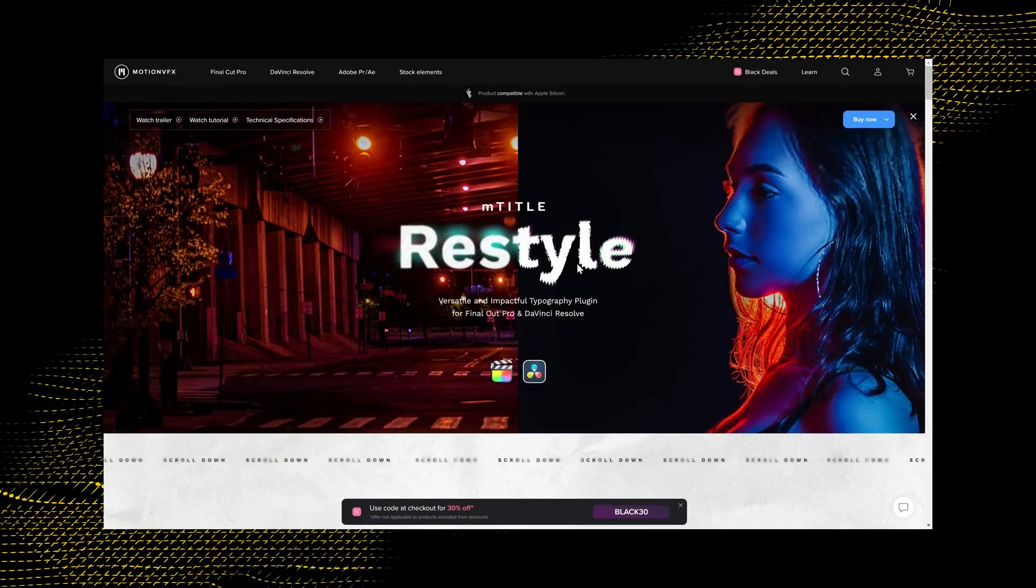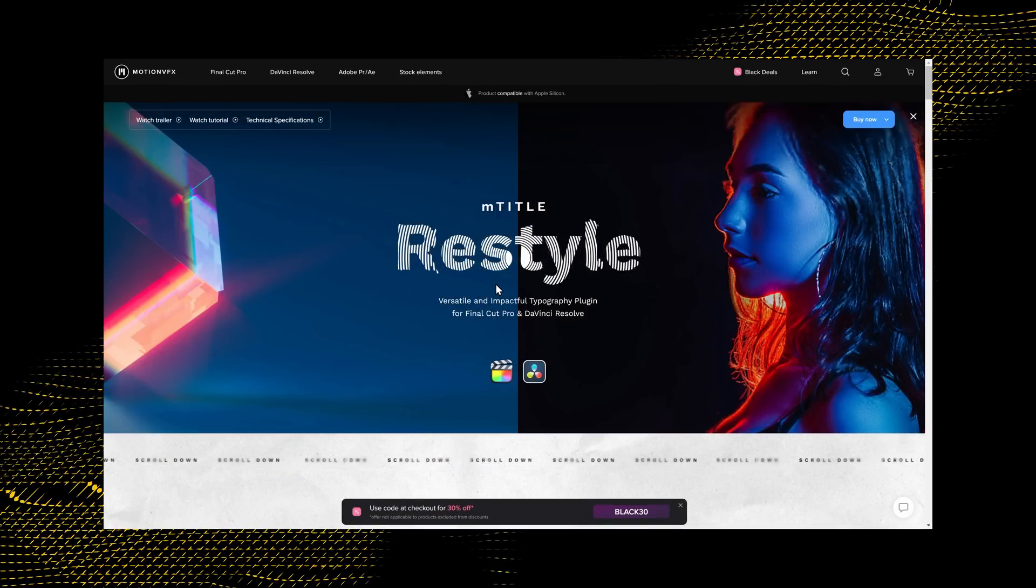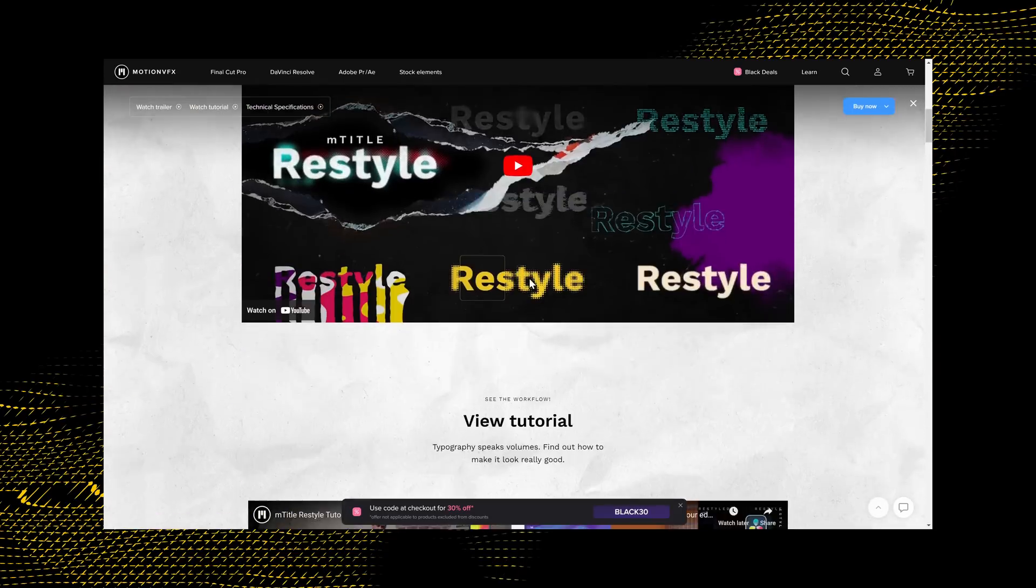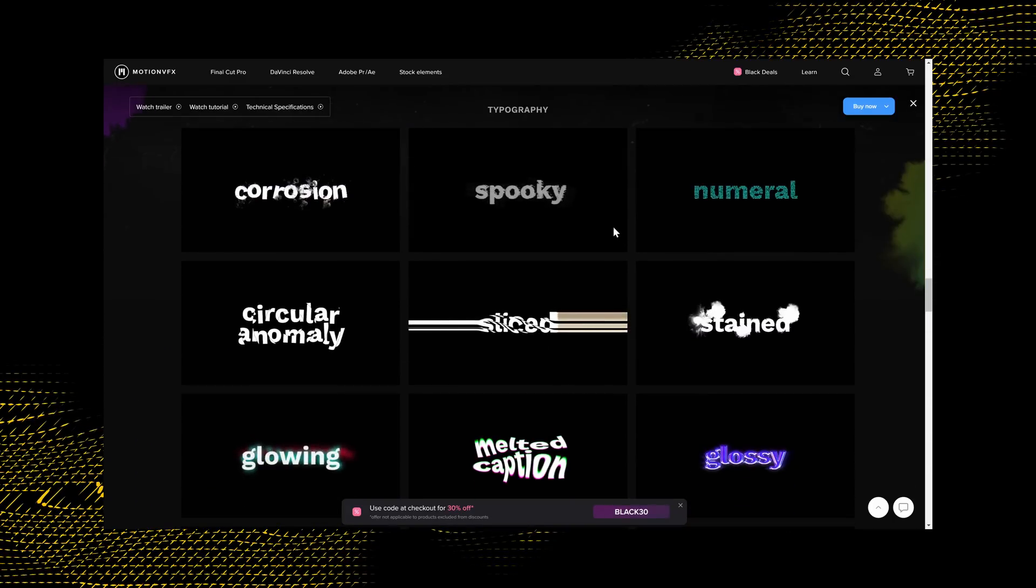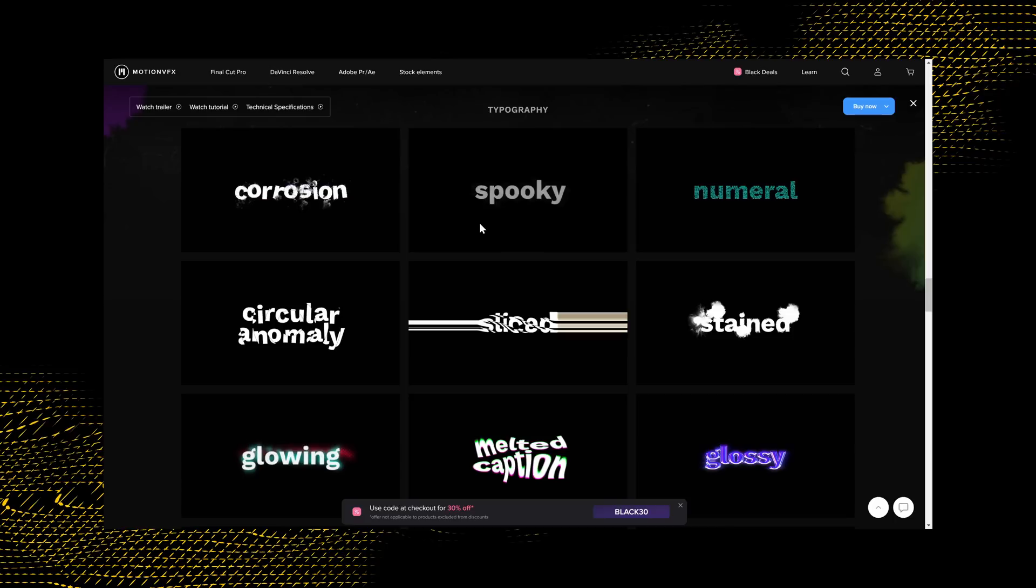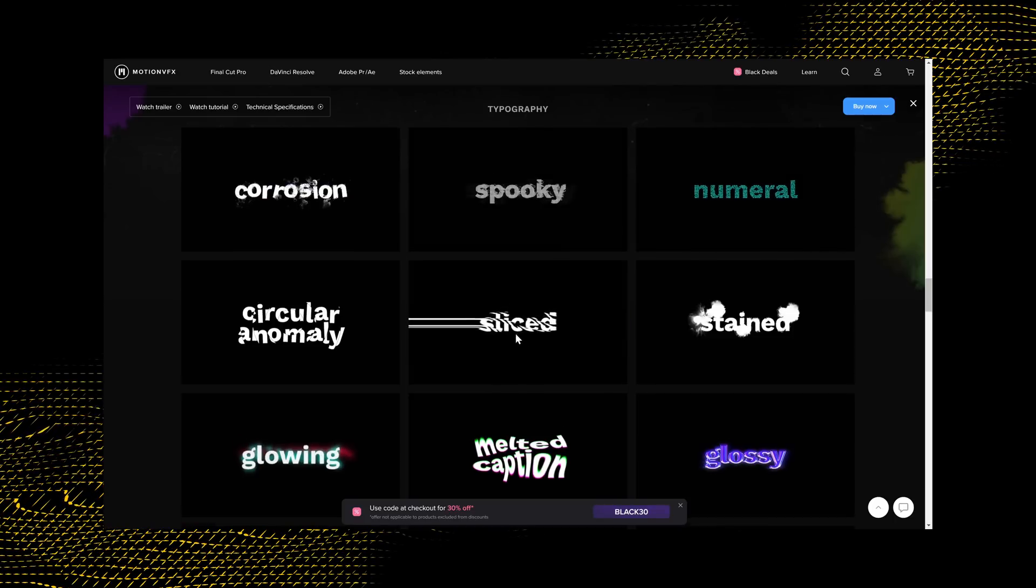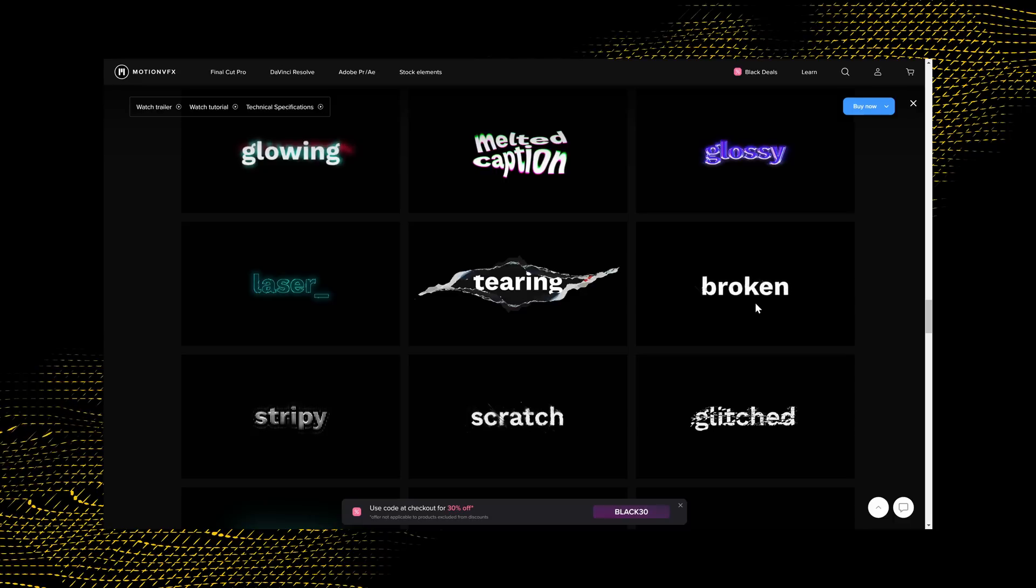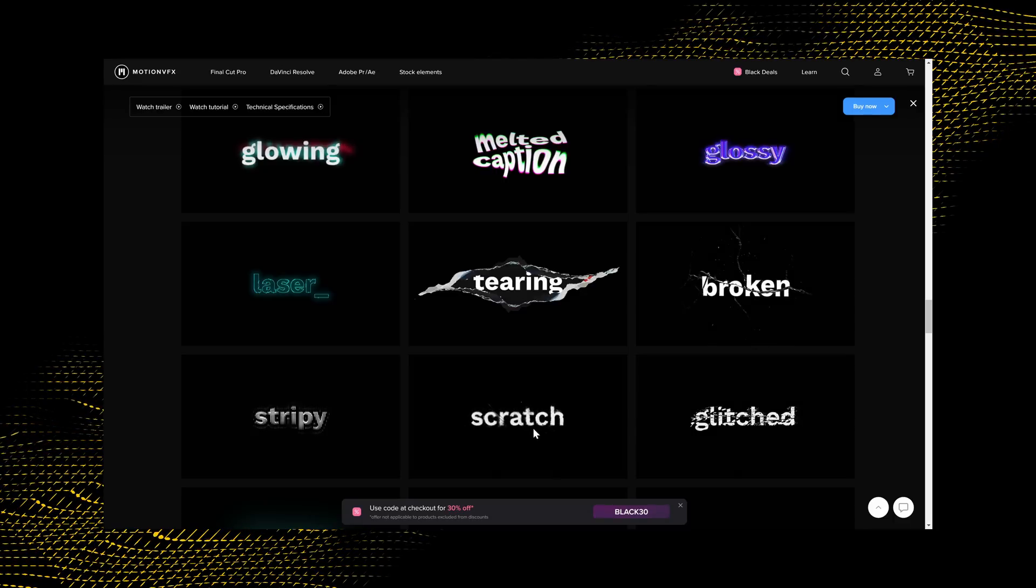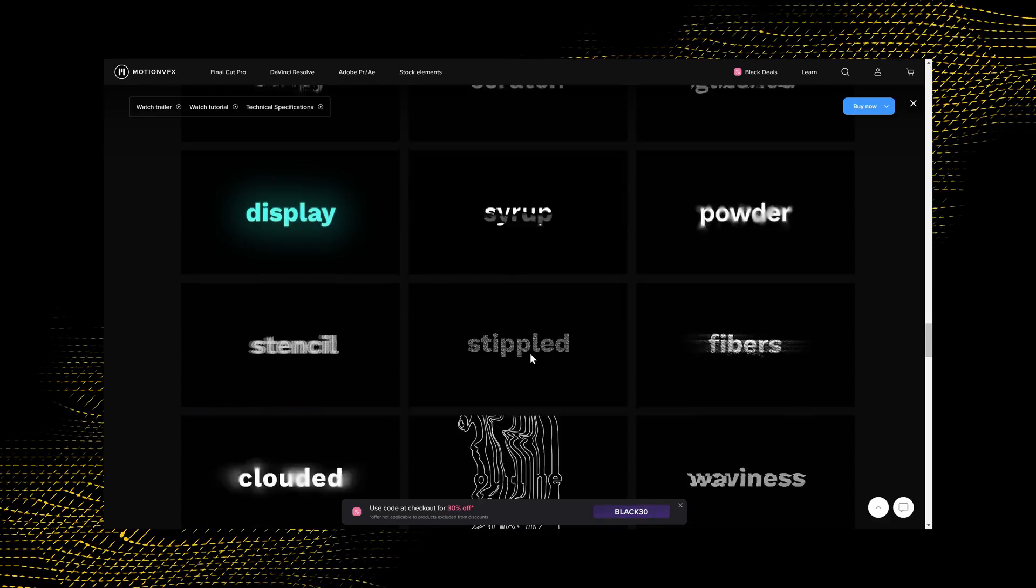Now, I think a pack to demonstrate their creative design flair, whatever you want to call it, is their M Title Restyle pack. They describe this as a versatile and impactful typography plugin for DaVinci Resolve. This one's actually got 65 different presets, most of which are titles, but they're really cool. They're not just your usual fade-in, fade-out style titles. We've got this corrosion one, a spooky one, a numerals one, this sliced one, melted captions, tearing one's kind of funky, broken which gives this like broken glass effects, glitched, scratch. You get the idea. These are really cleverly made and look really cool.